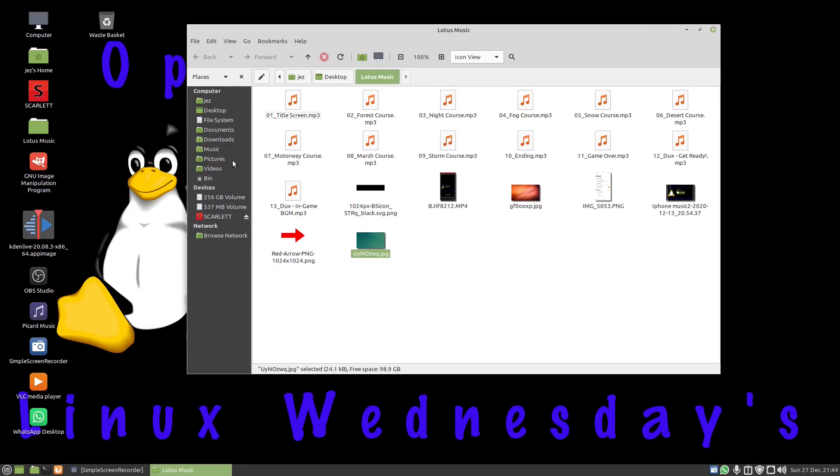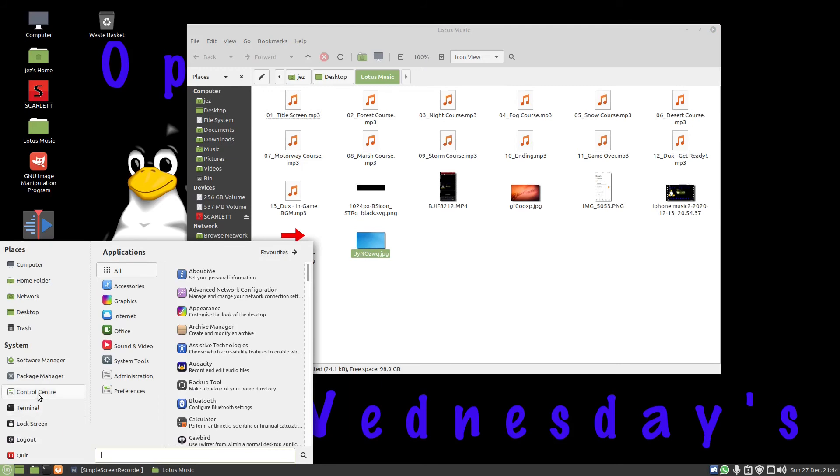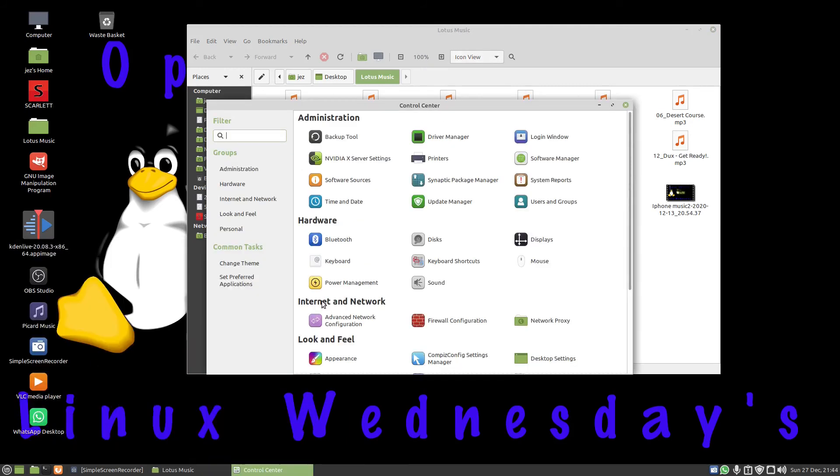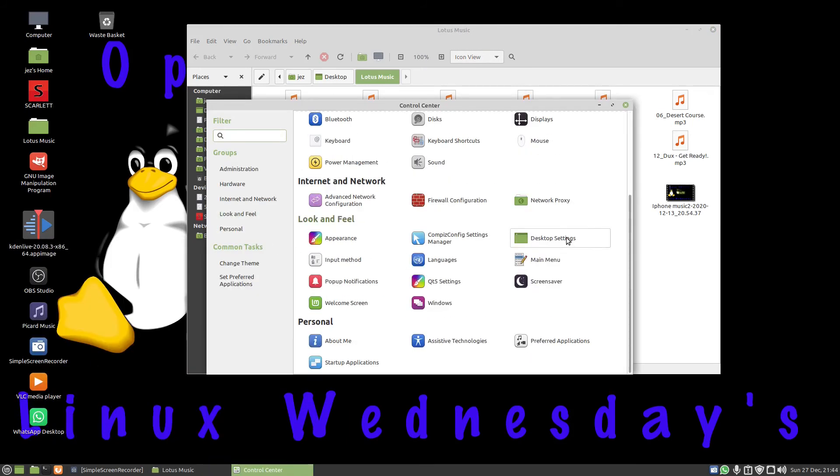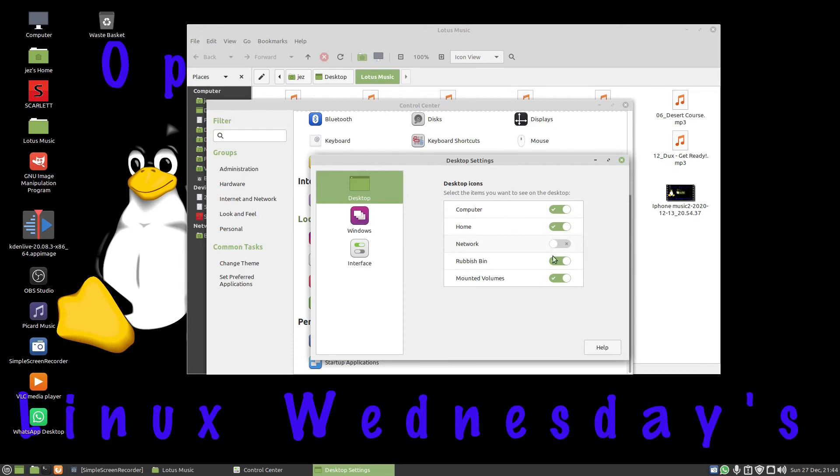So that was how to add the wastebasket to the desktop. If you wish to undo it, if you don't want it on the desktop, just repeat the process: Control Center, then Look and Feel, Desktop, and then obviously tick the bin. Now when you tick the rubbish bin back on, it comes back up as wastebasket, which is good.